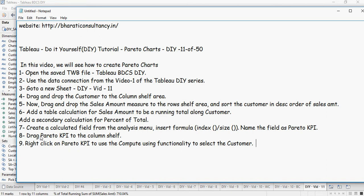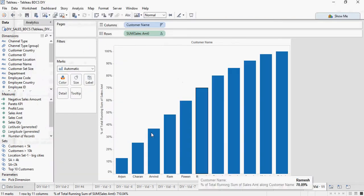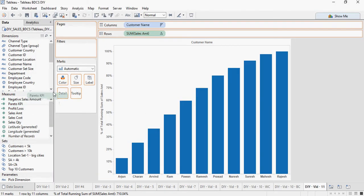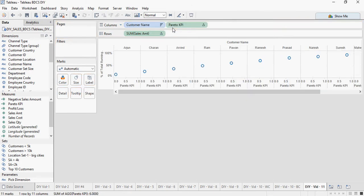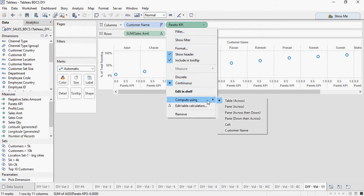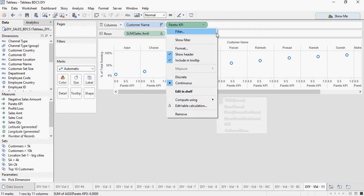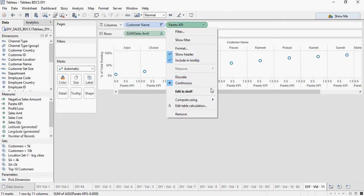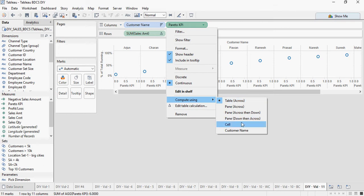Let's start with dragging Pareto KPI to the columns shelf. And then from here, go to compute using, I repeat, Pareto KPI, go to compute using customer name.